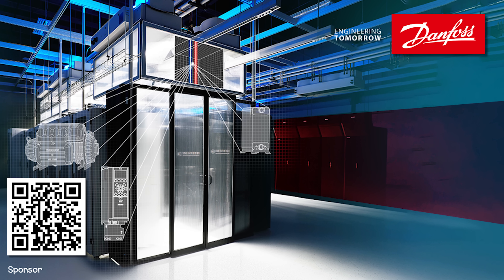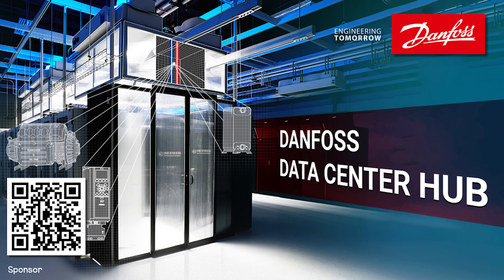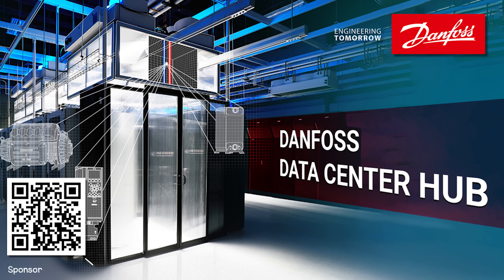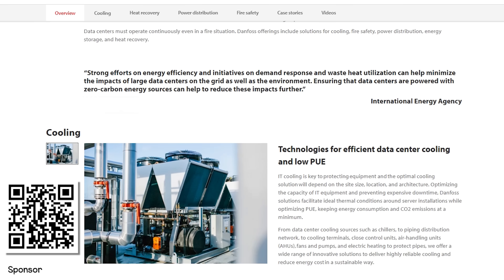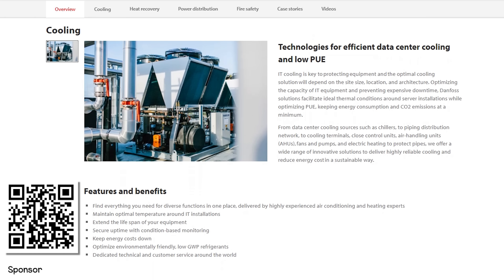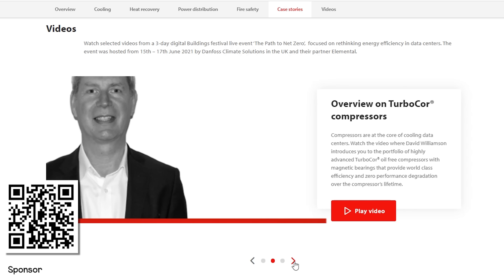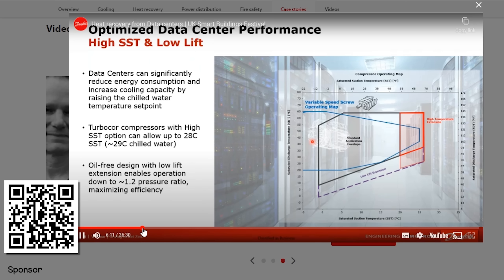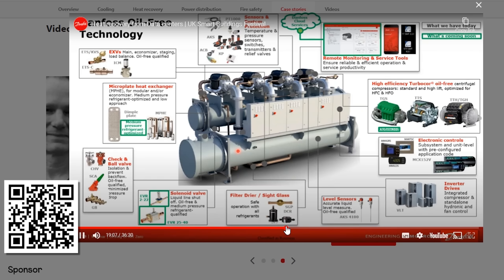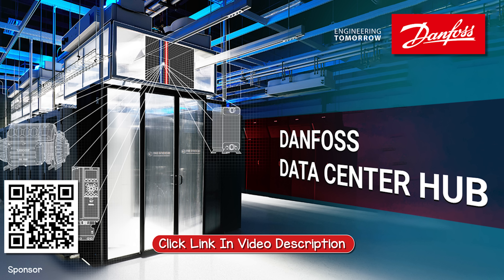Danfoss provide a range of solutions for data centers and they've gathered a huge collection of free resources at their data center hub. You can watch informative videos, read case stories and learn all about the different data center technology they have available, including three curated videos just for you about sustainable data center cooling solutions, oil-free technology and heat recovery. Do check those out — I'll leave a link in the video description down below.